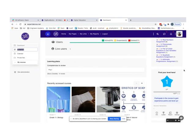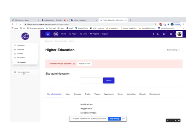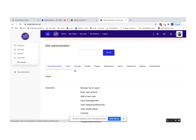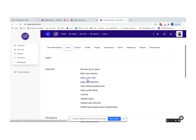Once the system admin logs in and wants to onboard learners or teachers, you go under Site Administration. There are different sections like users, courses, and other things. Under the Users section, you can click on Add New User.